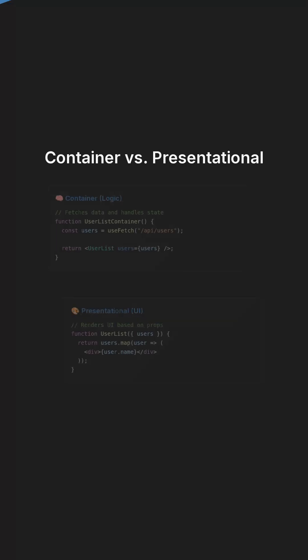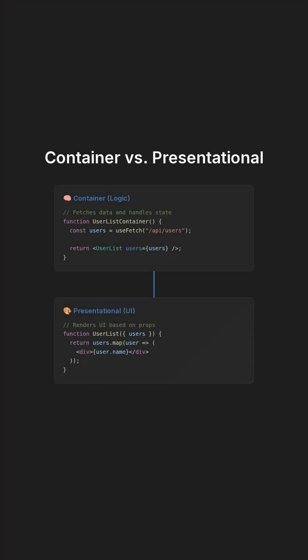Here's a classic example. UserList container fetches users and passes them into UserList via props. No duplication, total reusability.